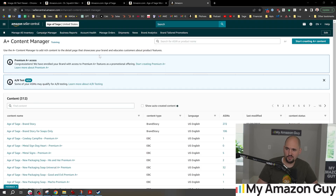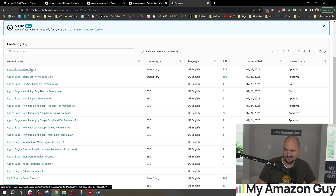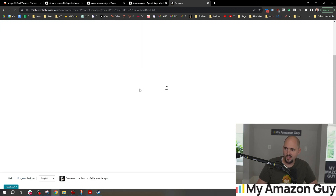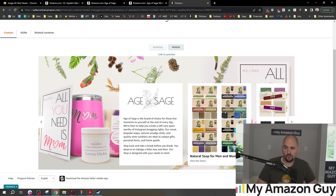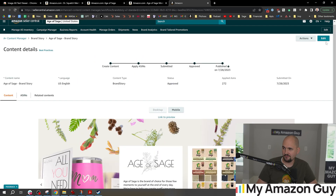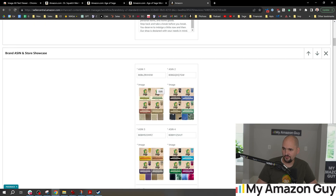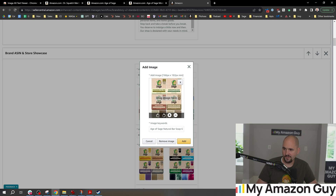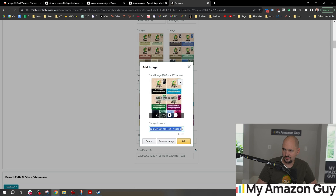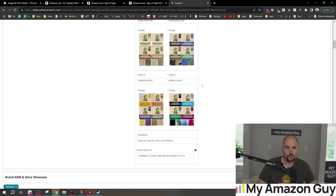We're going to pop into the A+ Content Manager and look at my last brand story. Inside the brand story, we look at each individual photo to see how it's optimized. We hit the edit button, click into each photo — for example, hit 'Edit Image Keywords' right there. You can set all kinds of keywords and make sure you maximize that out, because those are additional locations to put more keywords to optimize and rank your products.